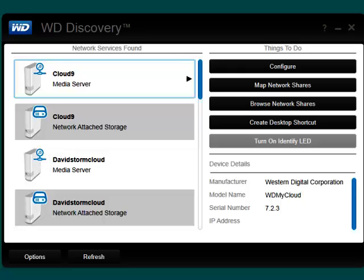The WD Discovery application is now installed and ready for use on your computer. This has been a presentation of Western Digital's Video Knowledge Base. Thank you for watching.